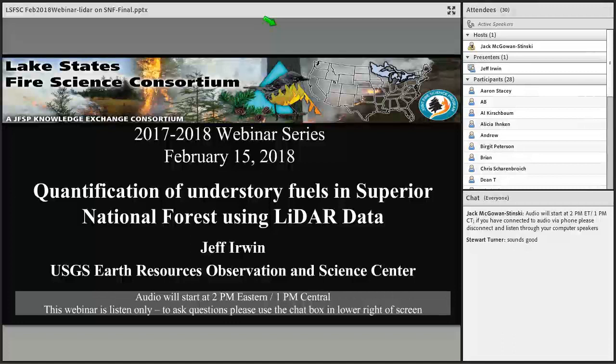All right. Good afternoon, everyone. I'd like to welcome you to the February webinar for the Lake States Fire Science Consortium. I'm Jack McGonstensky, and I'll be moderating the webinar this afternoon.